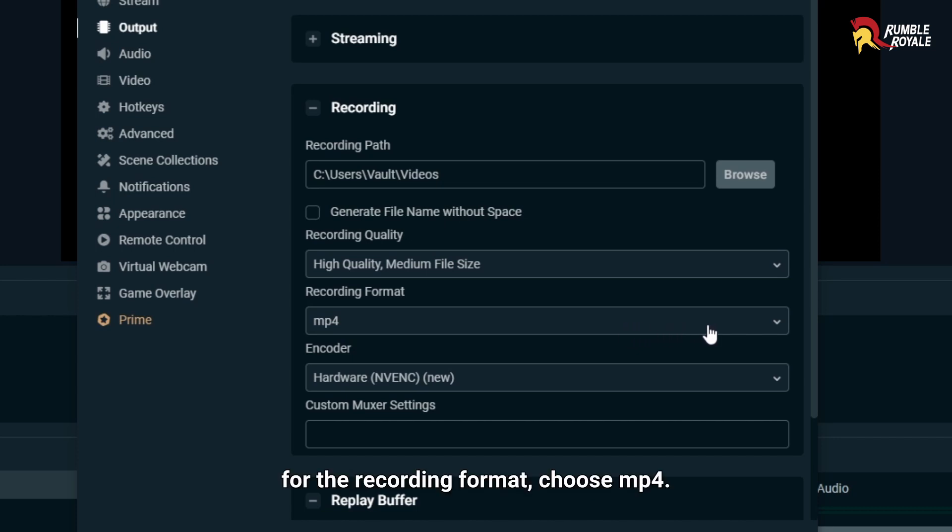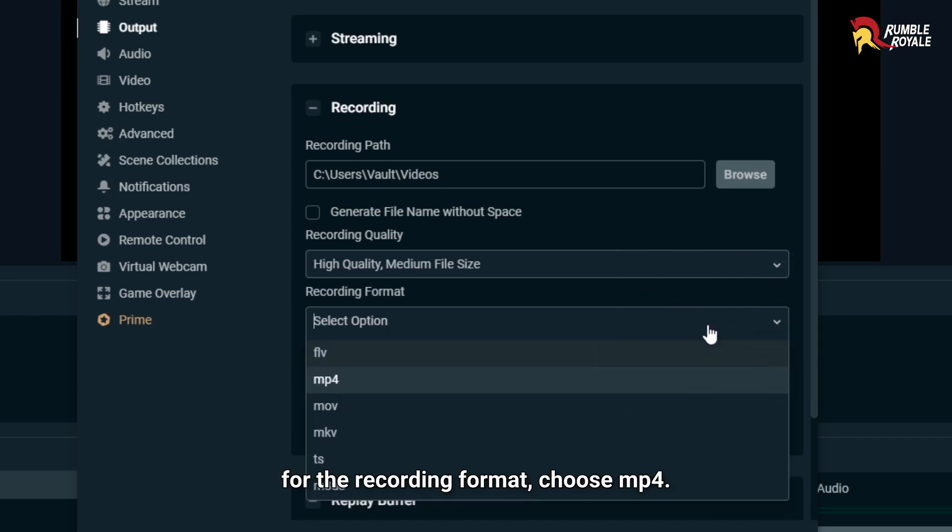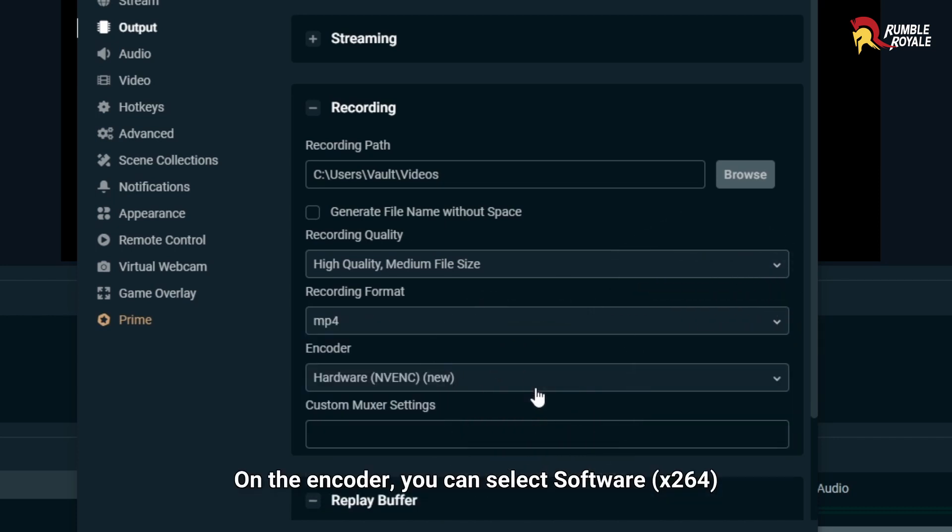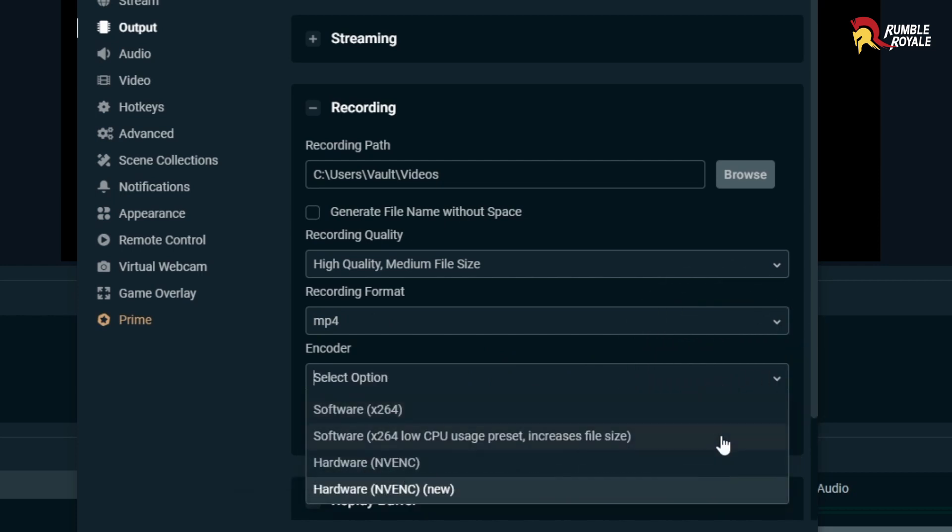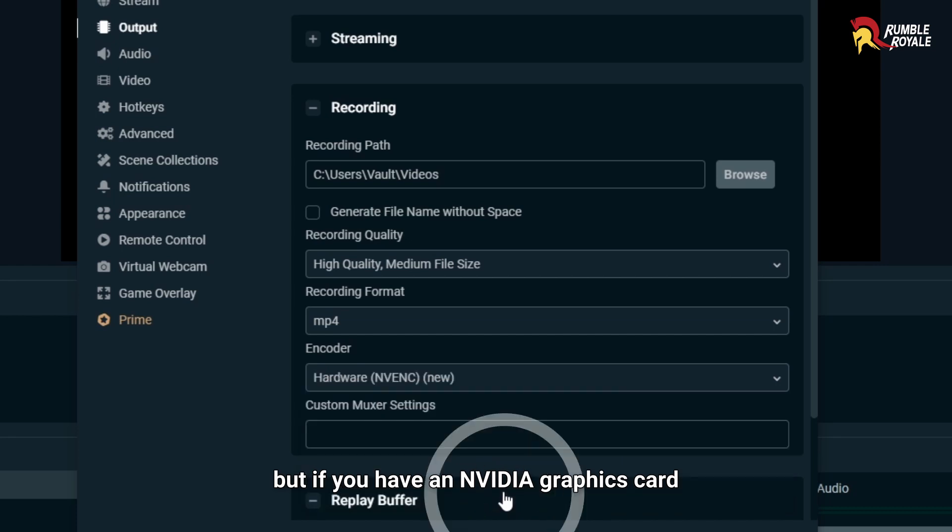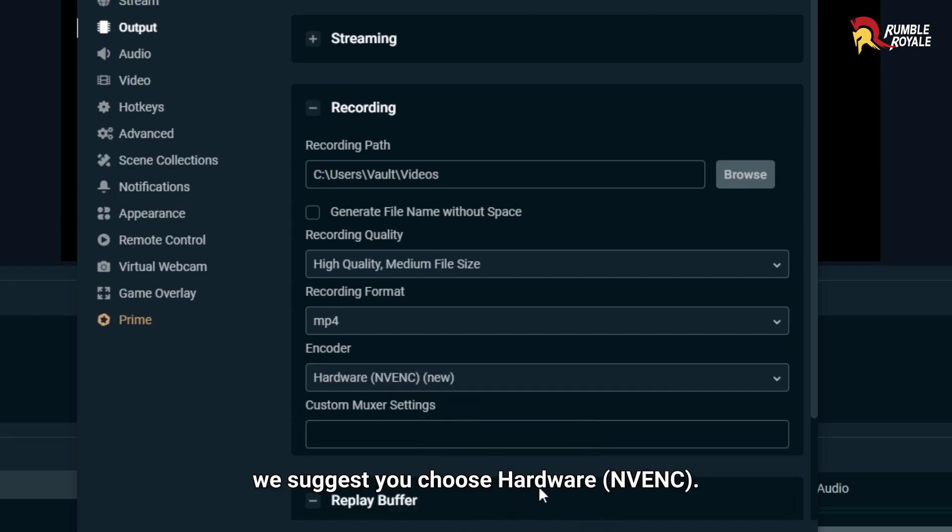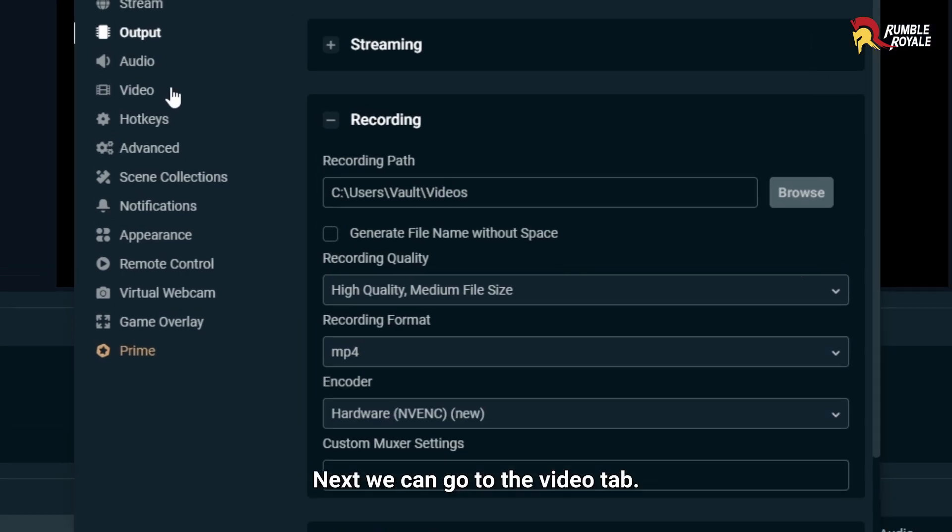For the recording format, choose MP4. On the encoder, you can select Software 264. But if you have an NVIDIA graphics card, we suggest you choose Hardware NVENC. Next, we can go to the Video tab.